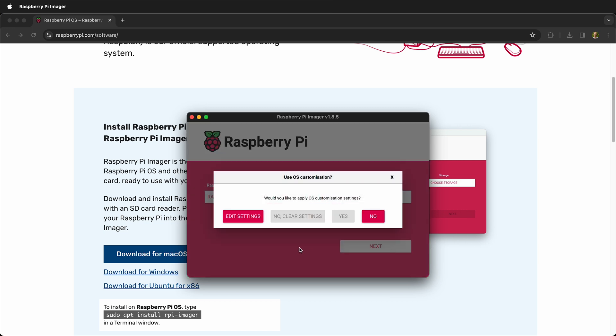You can actually customize the OS, so you can do things like set security keys and Wi-Fi passwords. So I'm going to click edit settings.